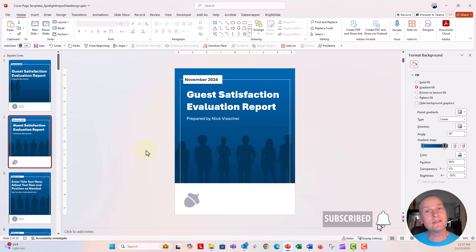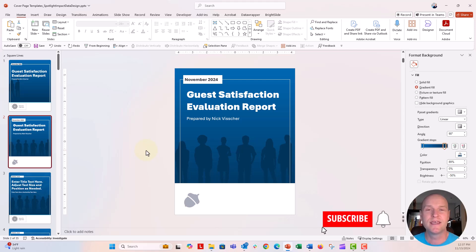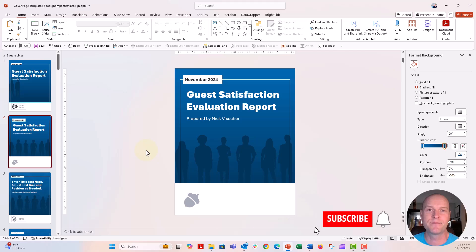I had a great time making this for you. I love making cover pages in PowerPoint, and I hope you do too. I can't wait to see you all next time.